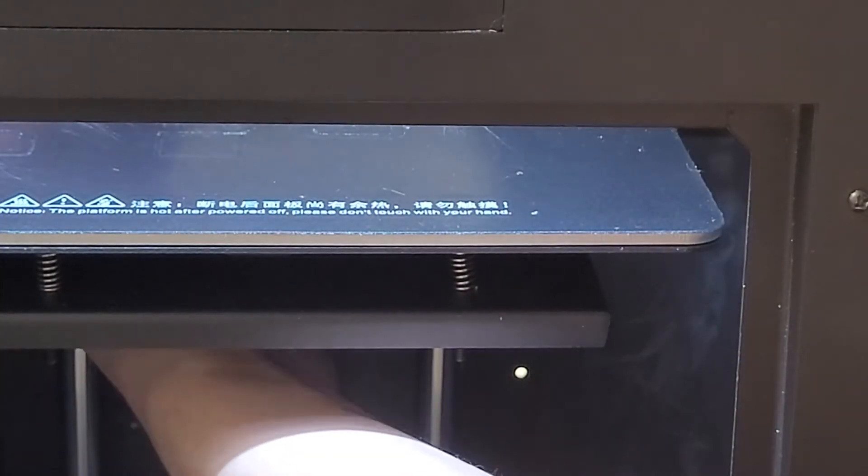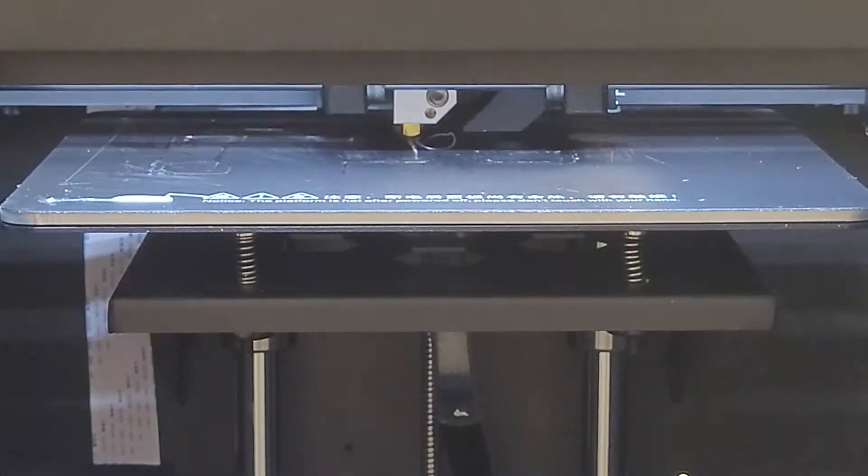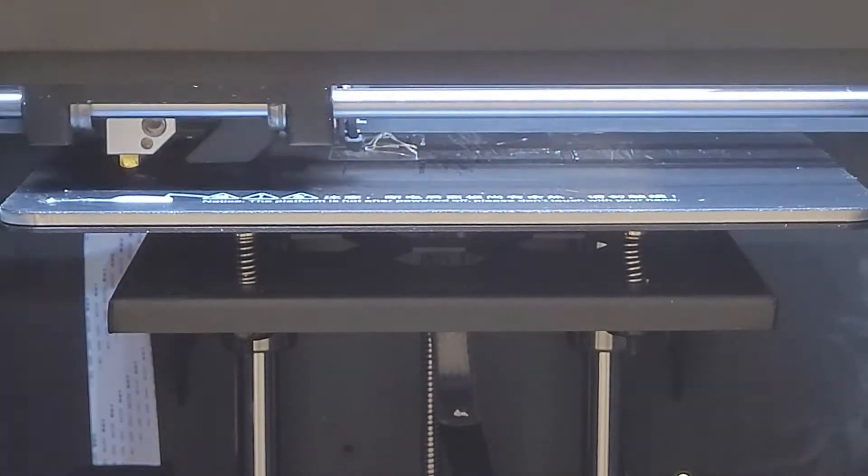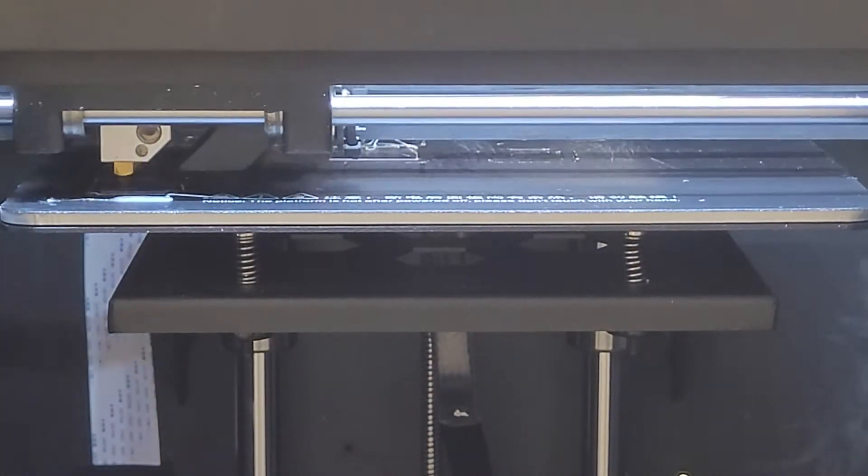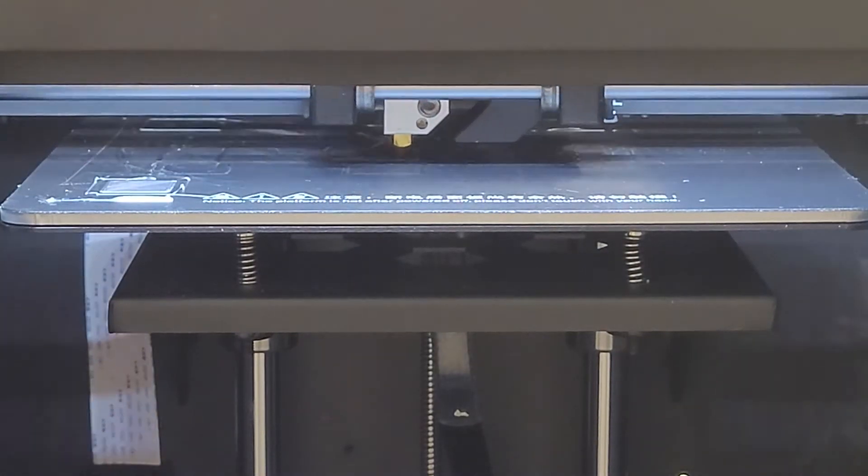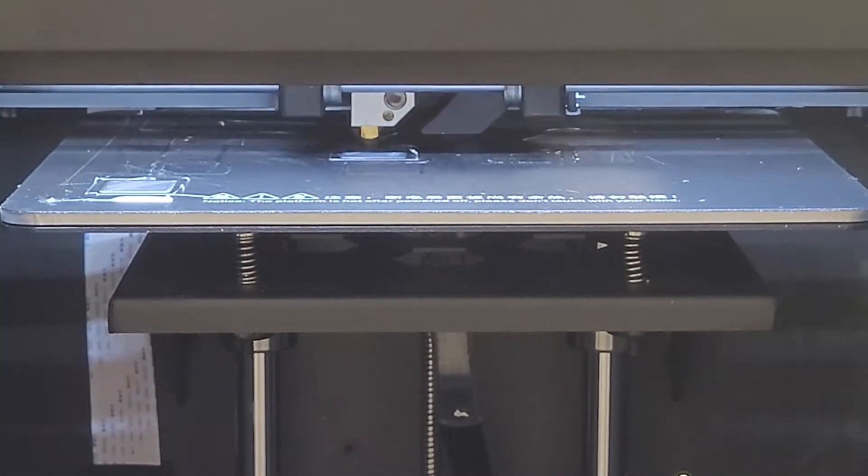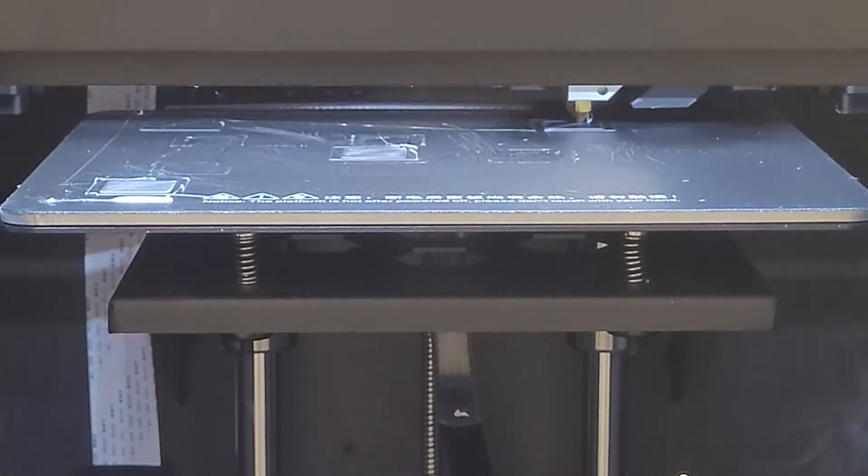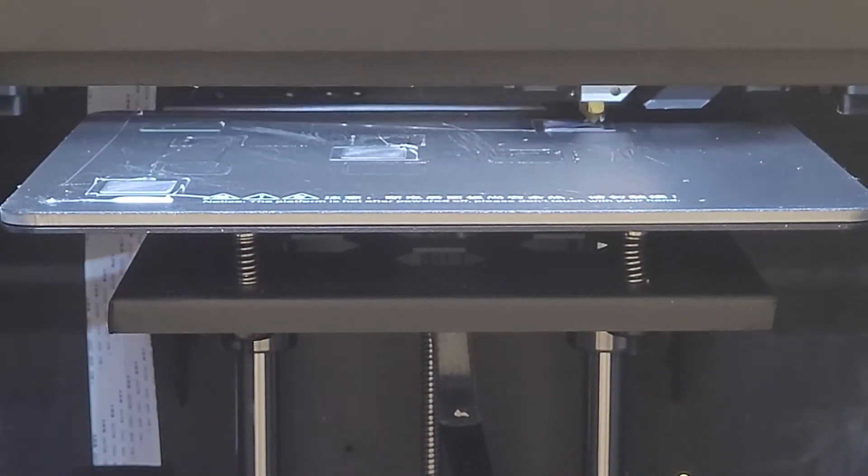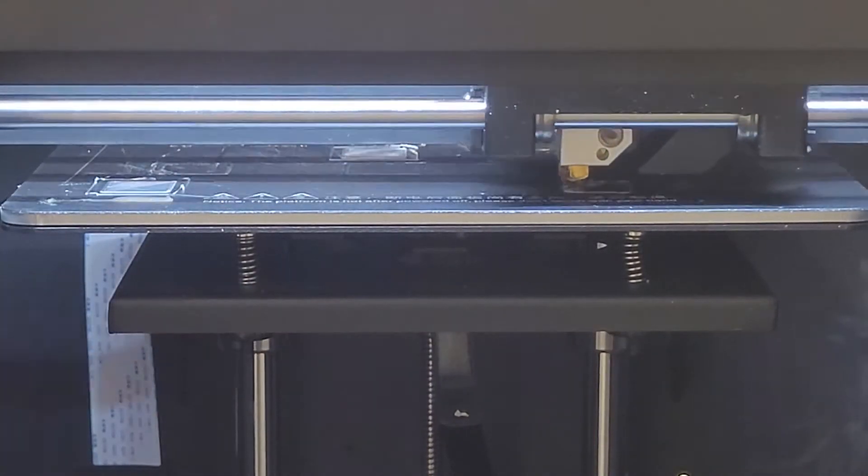Now we're going to print a bed level test file. I've included this file in the description that you can use for your own printer. This will quickly and easily allow us to test our bed level as well as fine tune it.